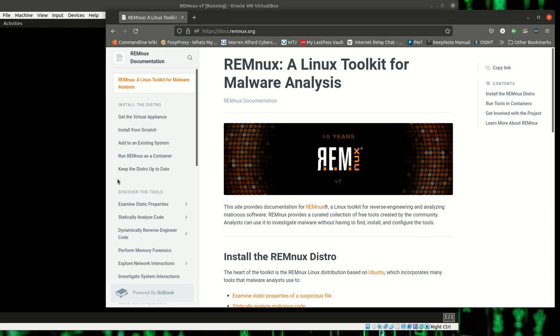I'll leave a link in the description to their website where you can download this. It is free, based on Linux, and it has everything that you need.